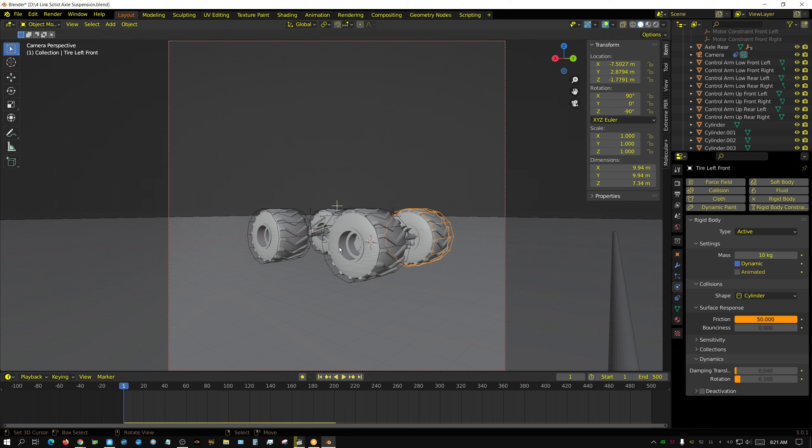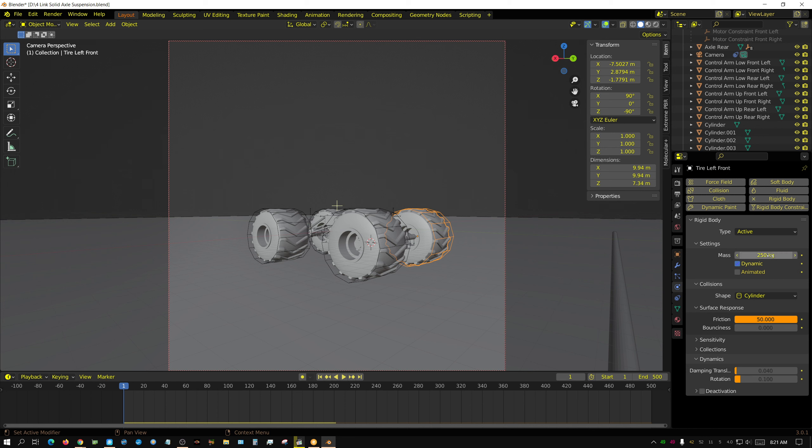I mean realistically, these tires are going to be six foot tall and they're at least three feet this way. Maybe four feet. And the huge aluminum or steel wheel is in the center. I mean you're talking easily in the ballpark of 250 kilograms minimum. But I'm just going to go ahead and bump these up to 250.